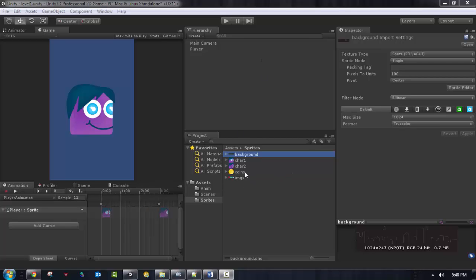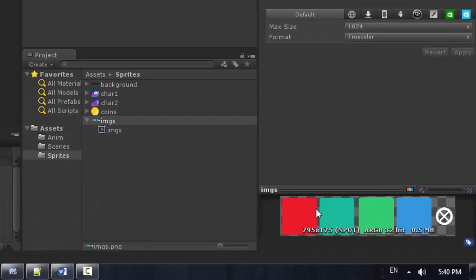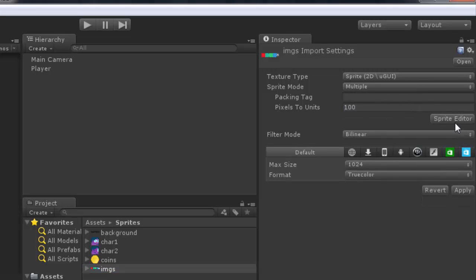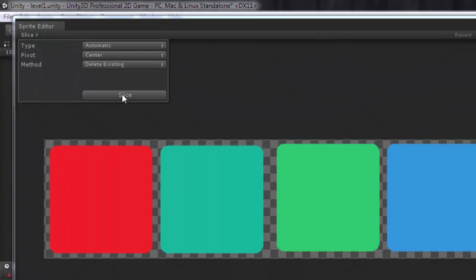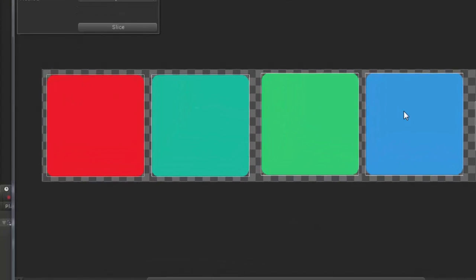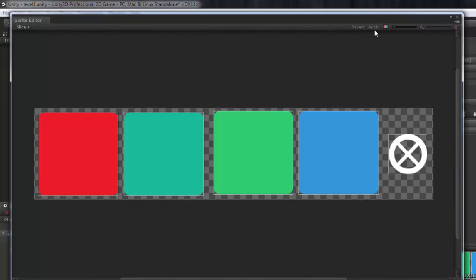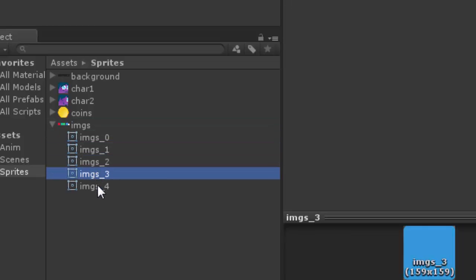Welcome everybody to this video. We want to add the rest of the world items for this game. I'm going to create the boxes first, so I'll select the sprite. Notice we get a single sprite, so I need to split it into five items. I'll change the sprite mode to multiple and select the sprite editor, then choose slice with automatic mode. We now get five slices automatically, so I'll click apply to extract the five sprites.